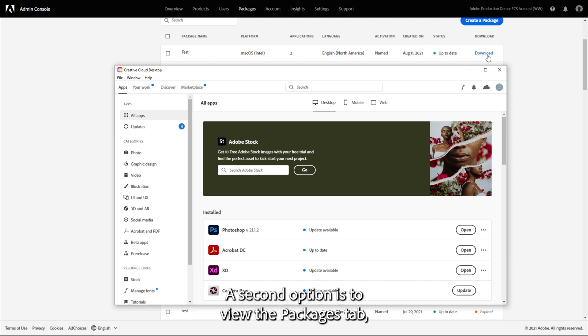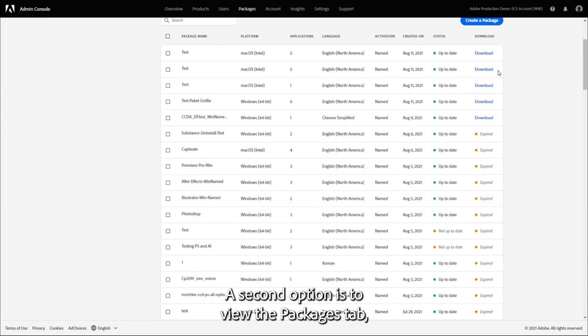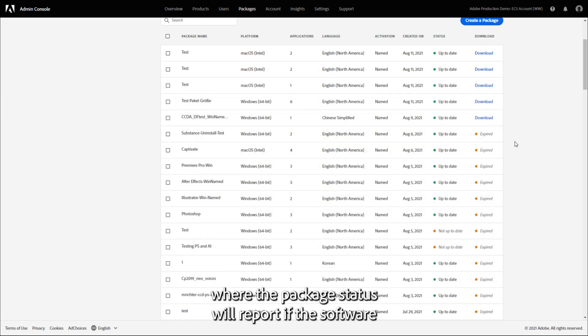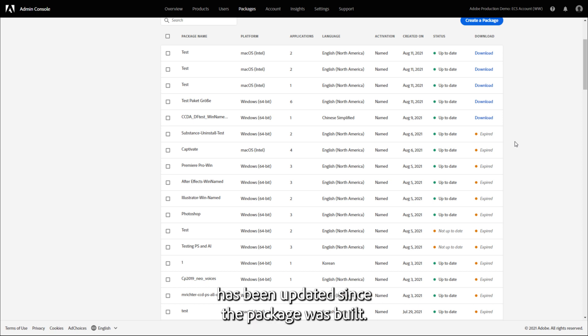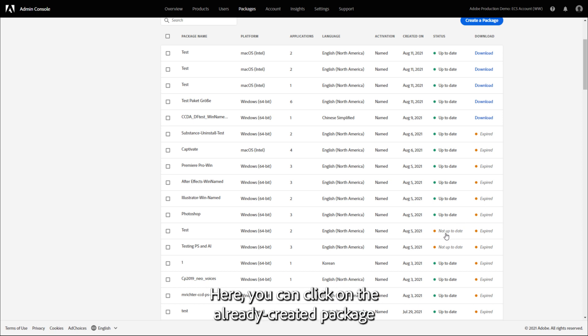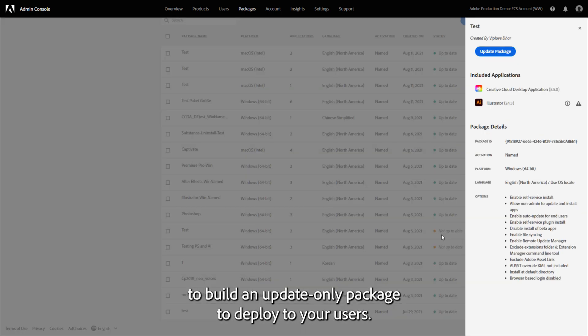A second option is to view the Packages tab, where the package status will report if the software has been updated since the package was built. Here you can click on the already created package to build an update-only package to deploy to your users.